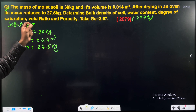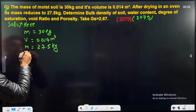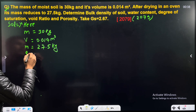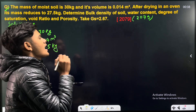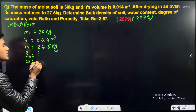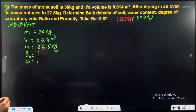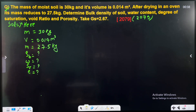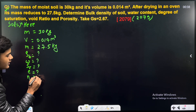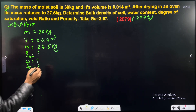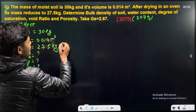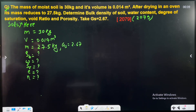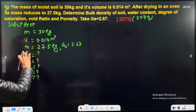Now we will determine bulk density. Bulk density is denoted by row. We will also find water content, degree of saturation, void ratio, porosity, and specific gravity, which is given as 2.67.